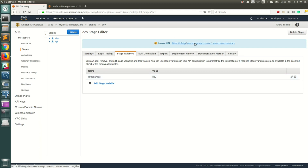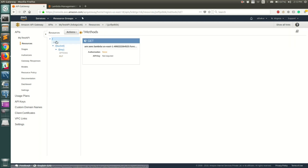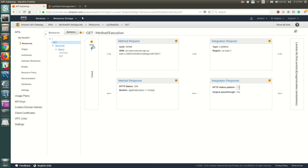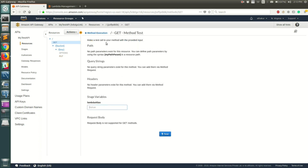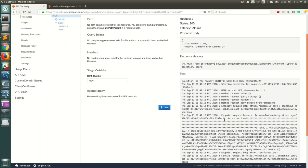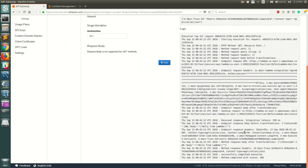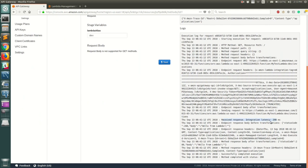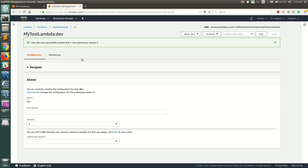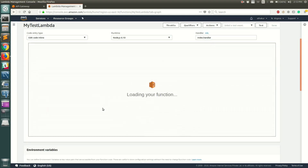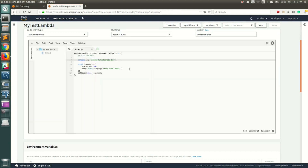Let's go back to our resource, back to GET, and test it out. For the lambda alias field it will ask what value you need — let's enter dev and click Test. You can see it has replied with a response: hello from lambda. Let's go back and confirm what the Lambda returns — you can see it returns hello from lambda, which matches what we received.